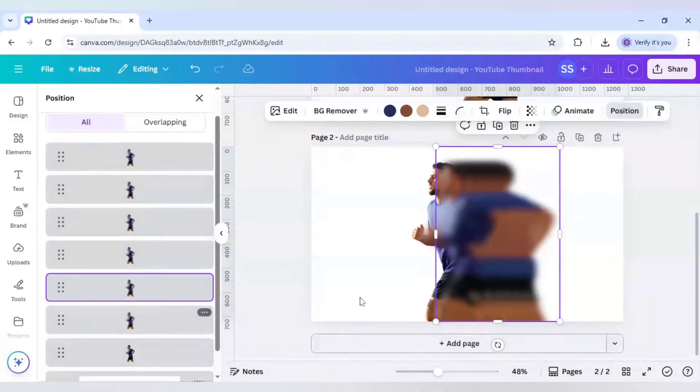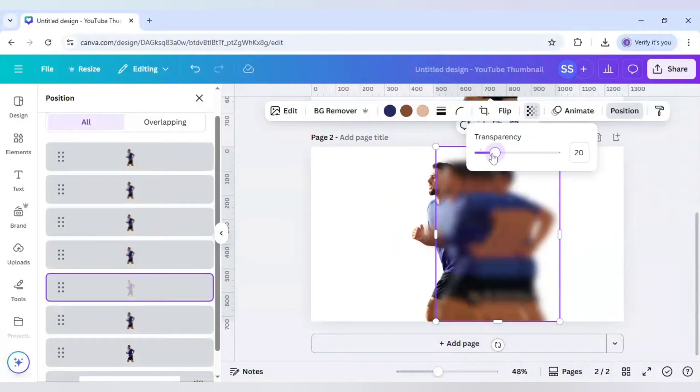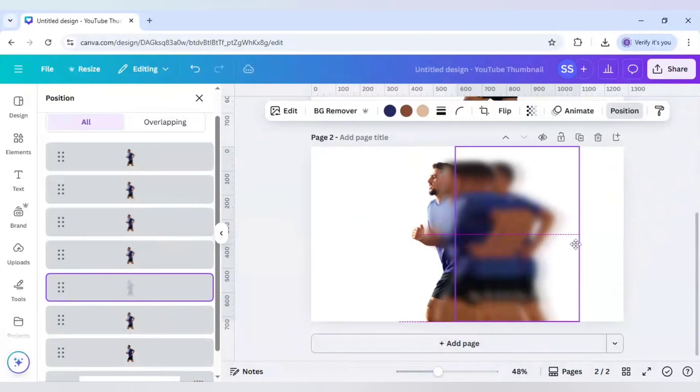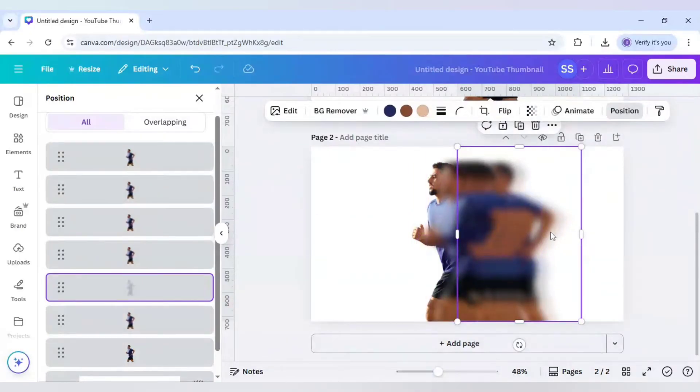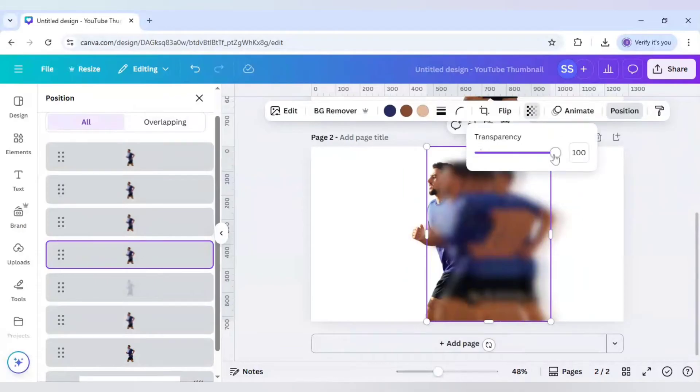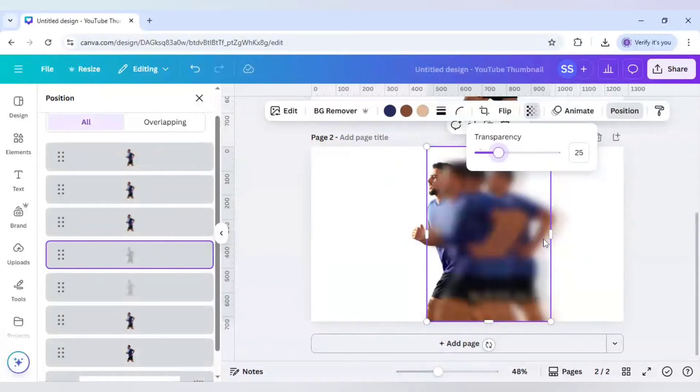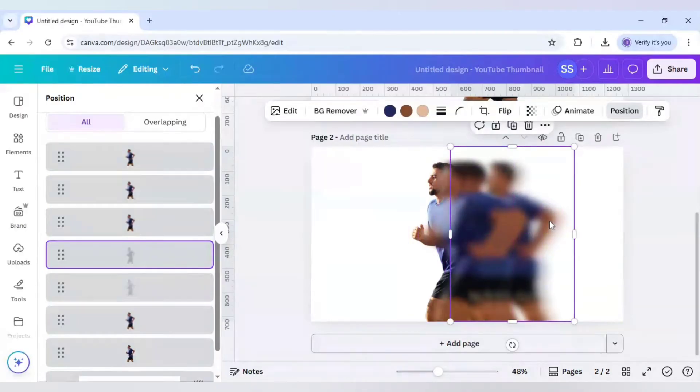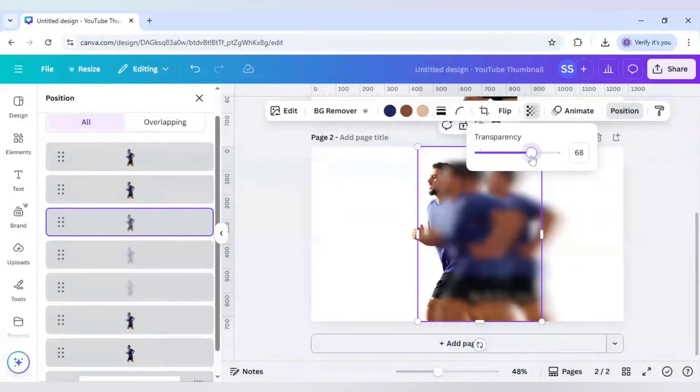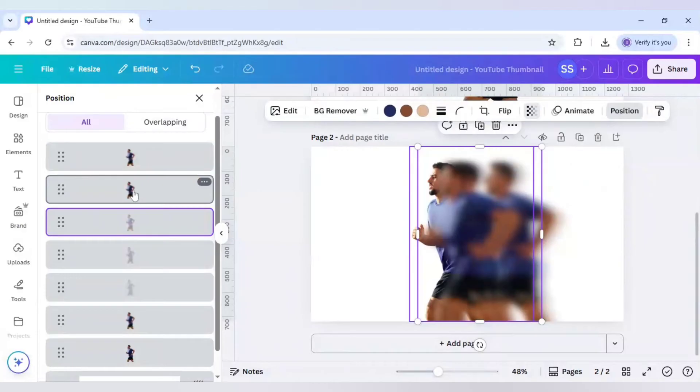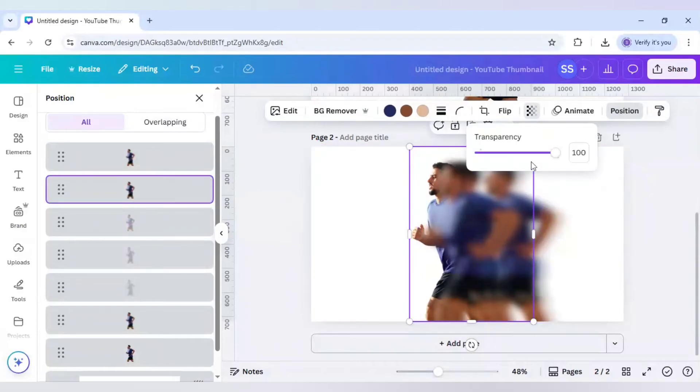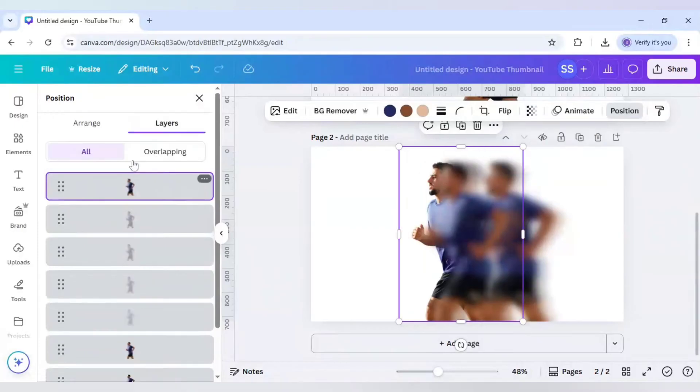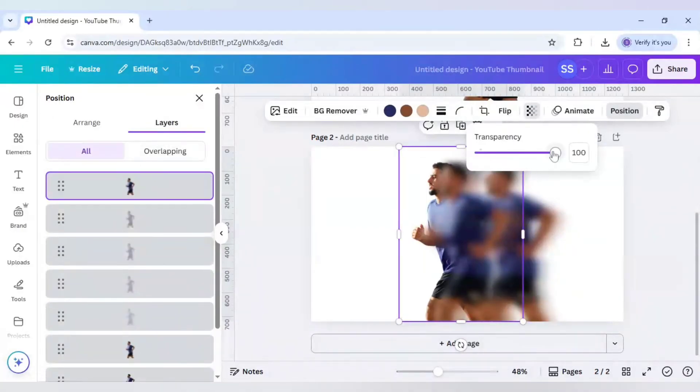The layers are adjusted now. Now I will just decrease the transparency one by one. For the first one I will do 18, next I will do 25, next I will do 30, next I will do 35, next I will do 40.